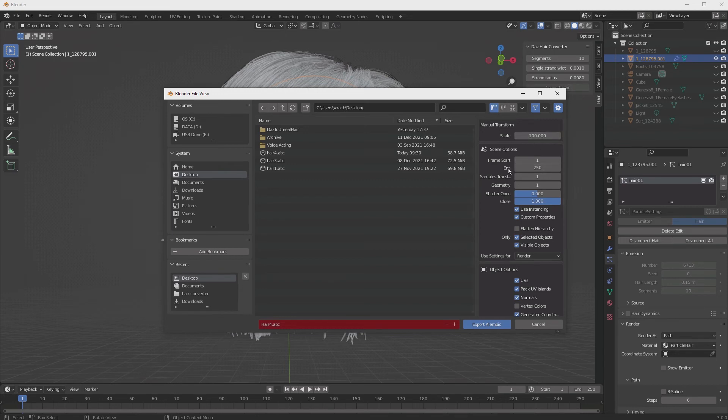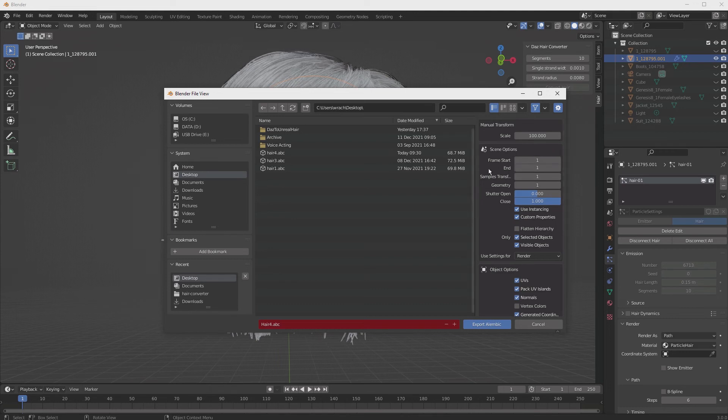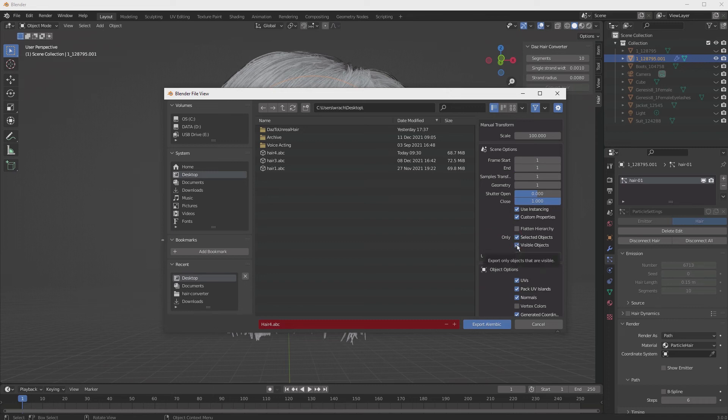Your frames start and end, we only want one image or one generation, so make sure you set that to one, that way it only does the one frame. Make sure your selected objects and visible objects is selected, and hit Export.